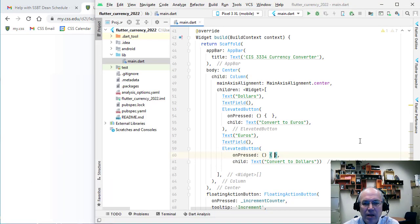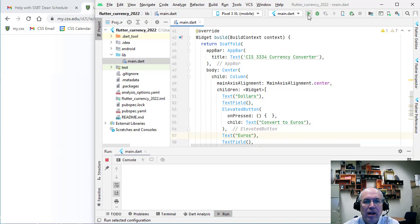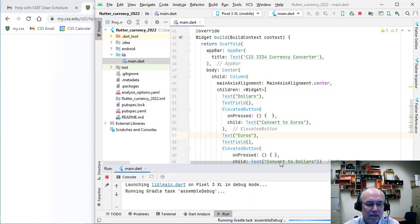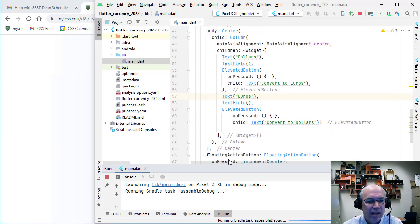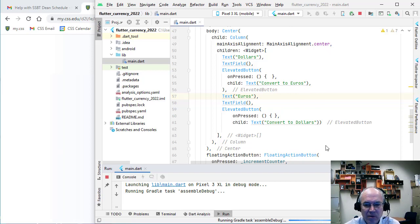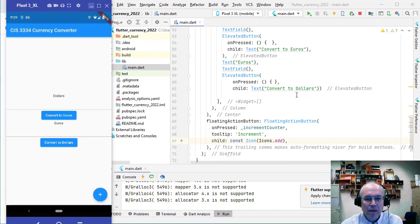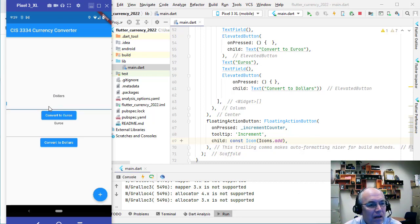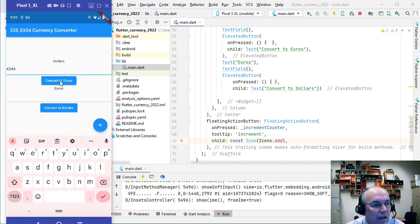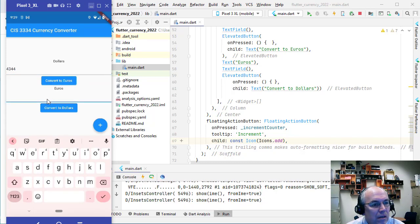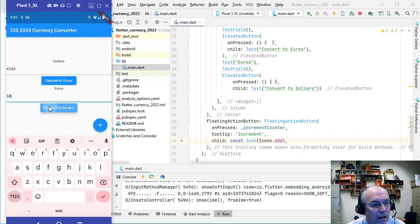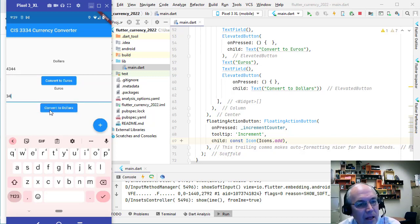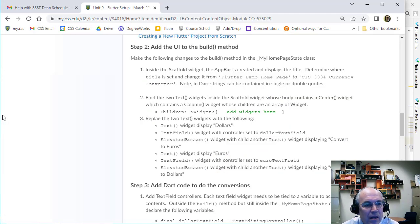Now that's set up, hopefully we can run this and see how it looks. Plug in your phone and run it — remember the first time you compile it'll take a while to build, but with hot reload it'll be much faster after that. Now it's built: we have dollars, a spot to enter numbers, a button to click, euros, and again a field to enter and convert. The buttons aren't doing anything yet, but that's the general framework.